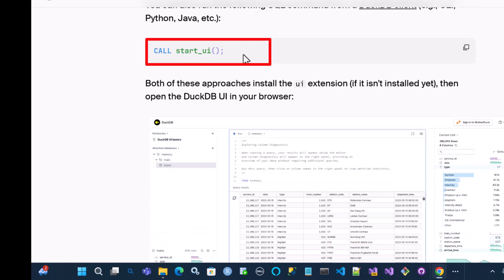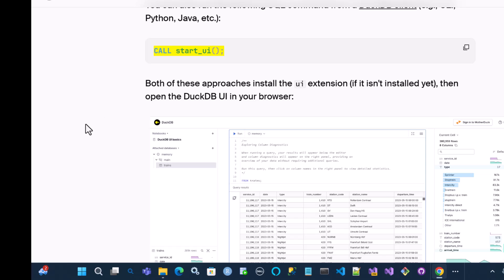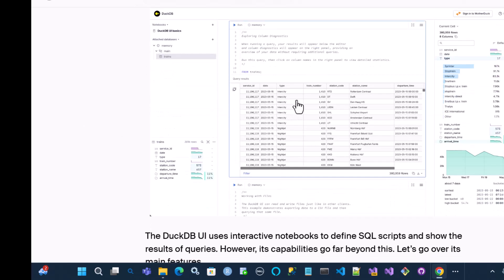If you're in the CLI, you can simply run this command, call start underscore UI, parentheses, parentheses, semicolon, and that will open it up.